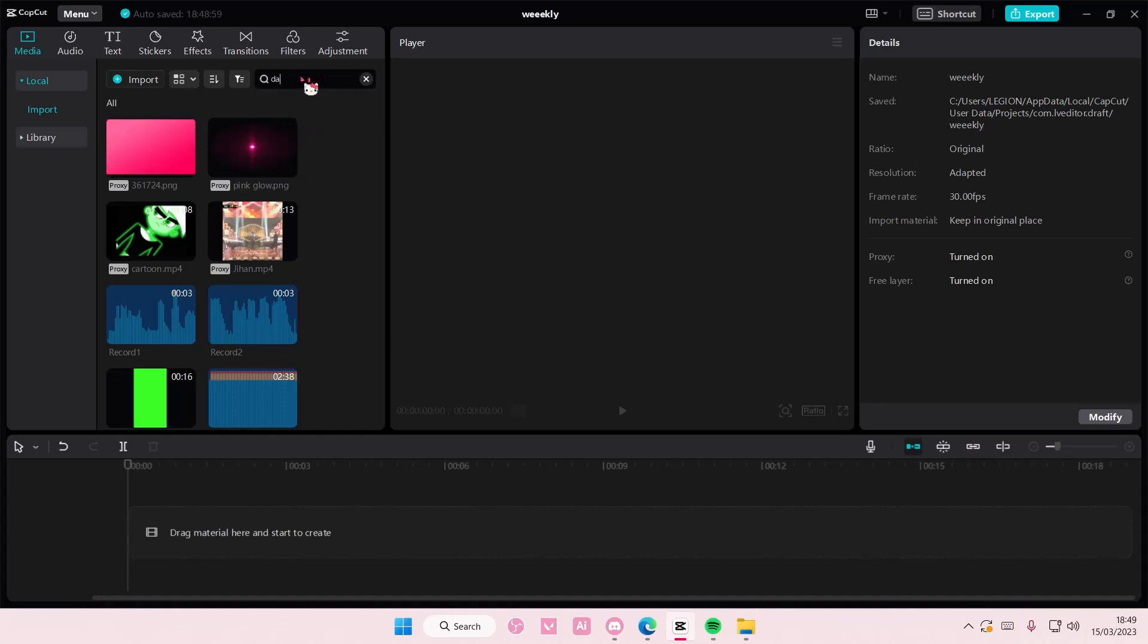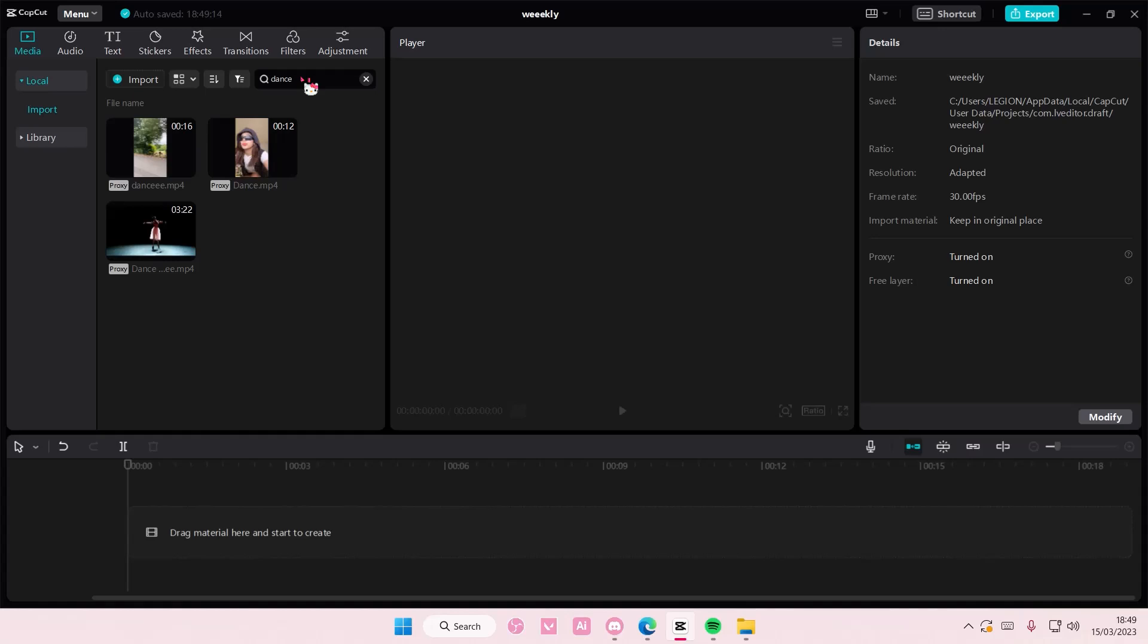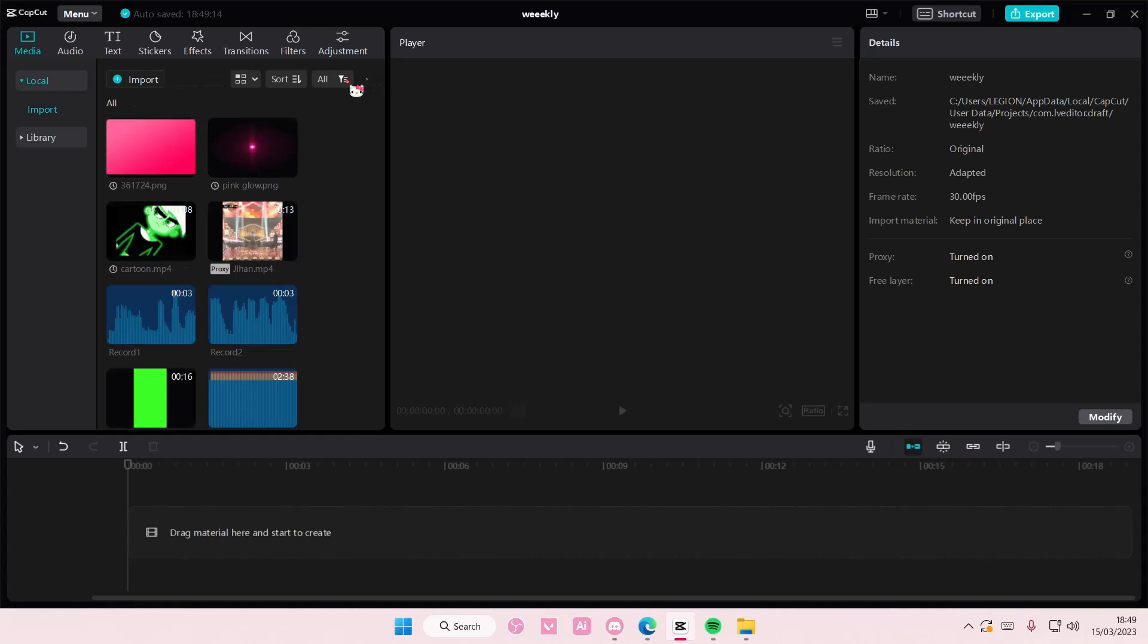So I'm just going to type in the word dance and I'm going to press enter and it will show up videos that have the word dance in it.